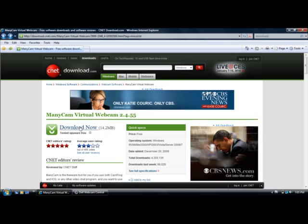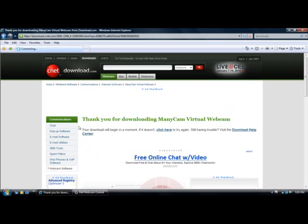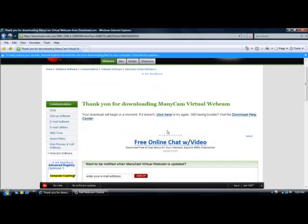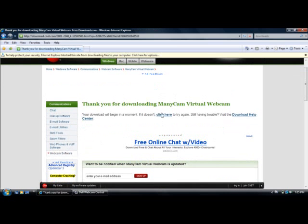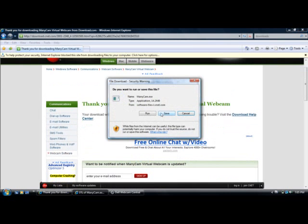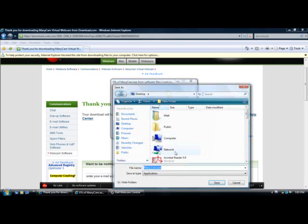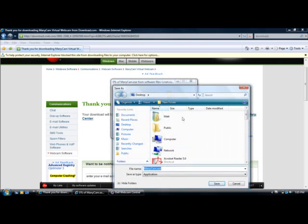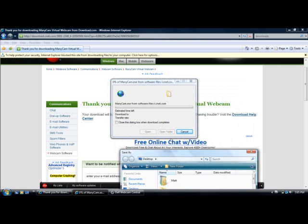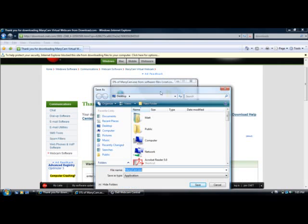Anyway, here we go. So, what we're going to do is you can click download now, click here, then you're going to click save rather than run, okay? Remember that, you click save, not run.